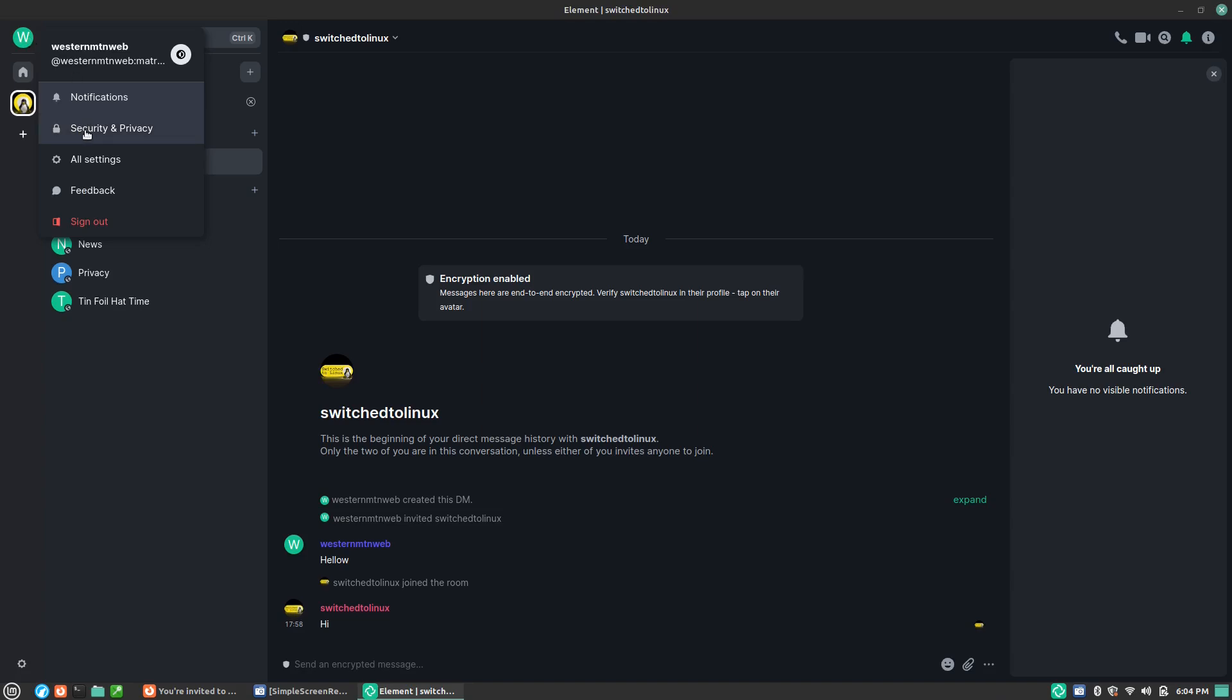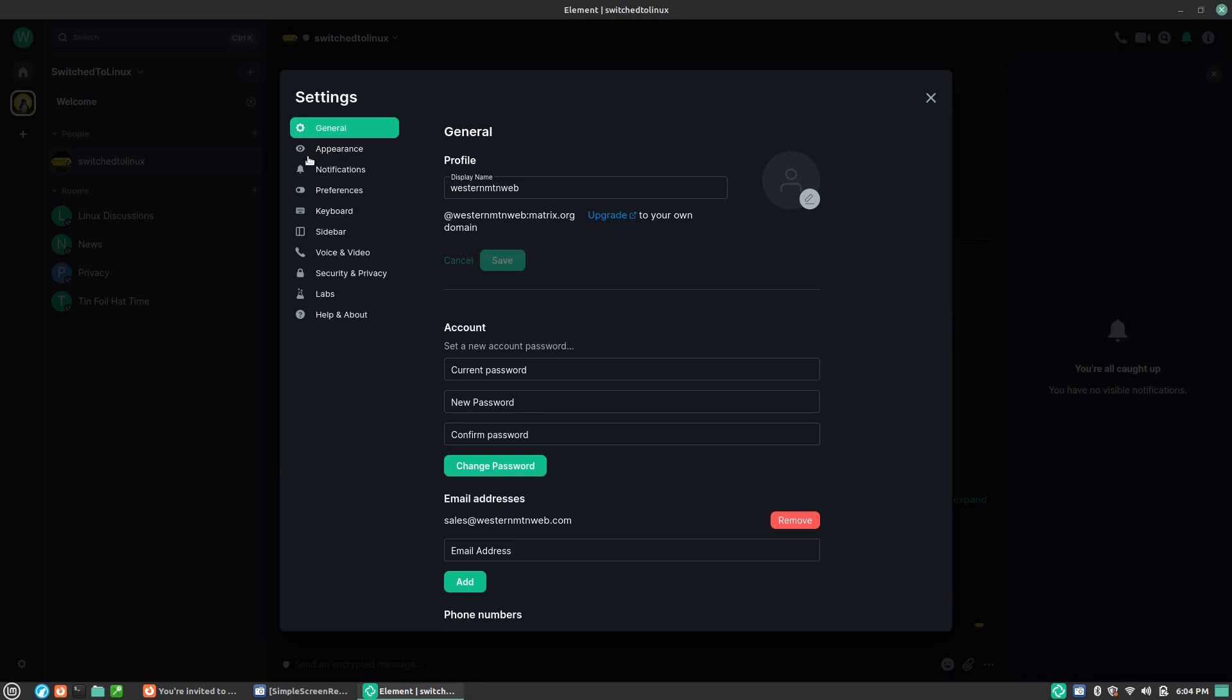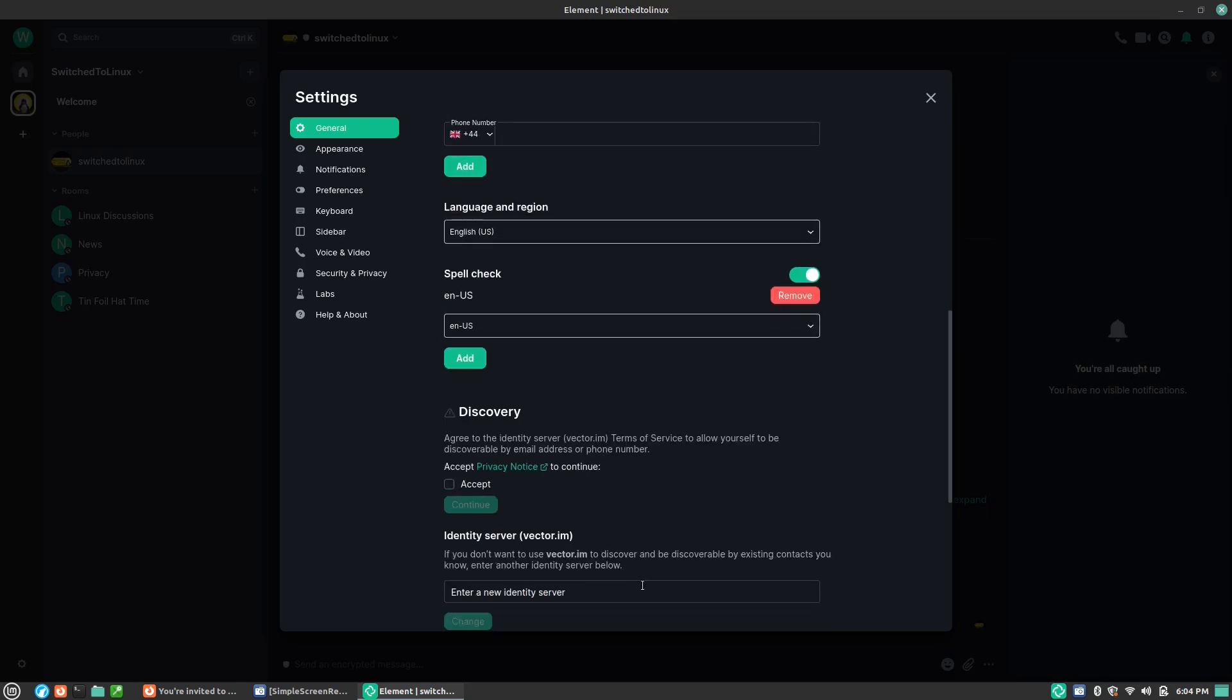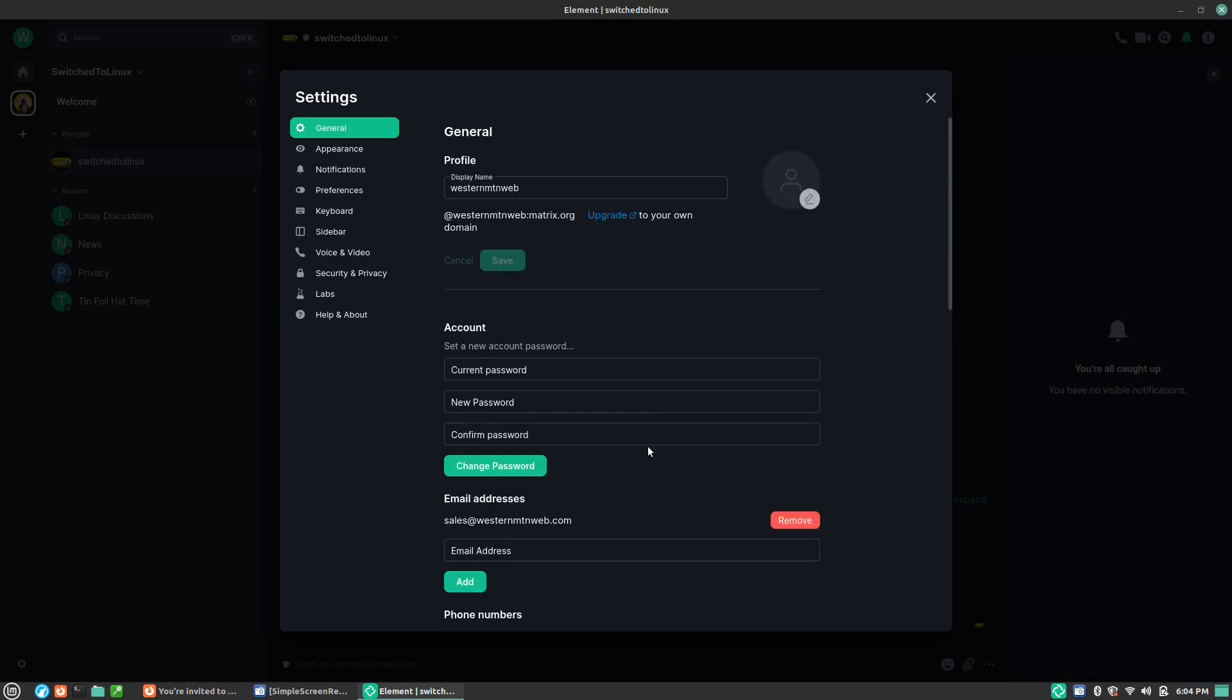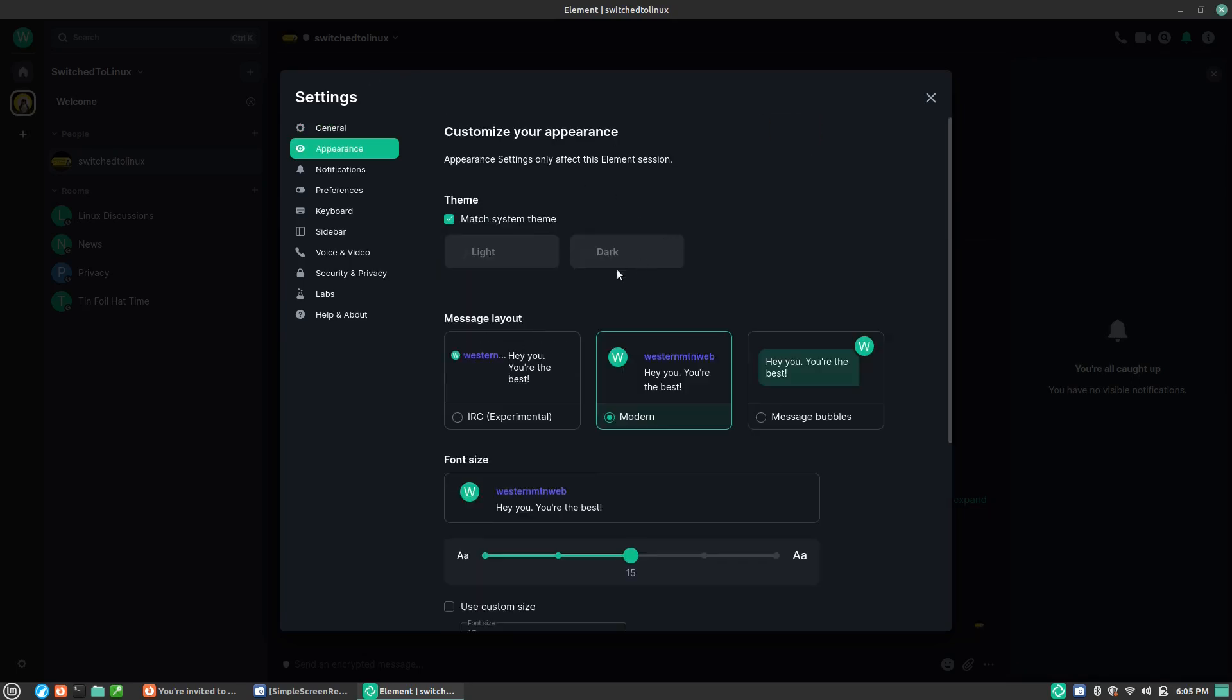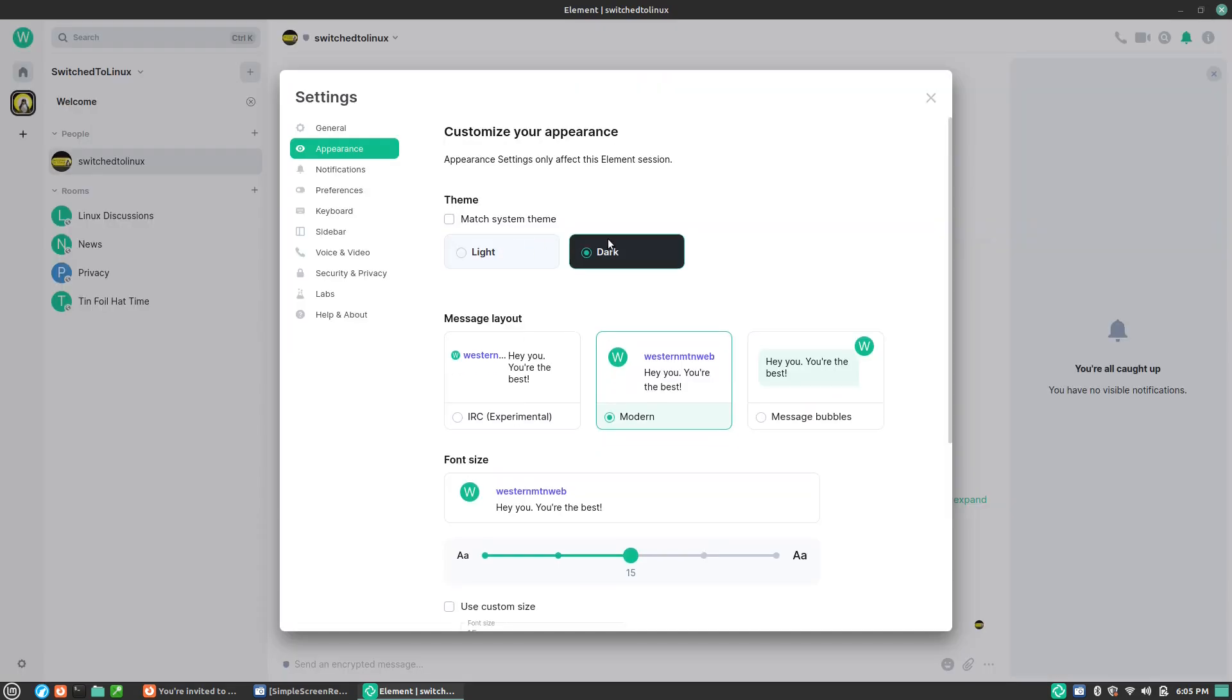Up here you have your settings. We have a variety of settings. We have our security and privacy, which has the information that you have inside of your settings here. You can put any information that you want or don't want inside of there. Your appearances: you can match your system theme, you can go light, you can go dark, whatever that happens to be.